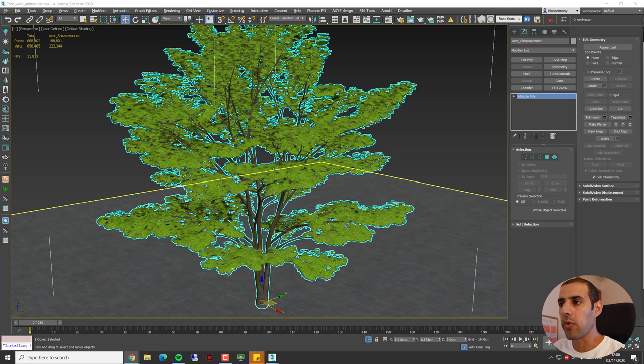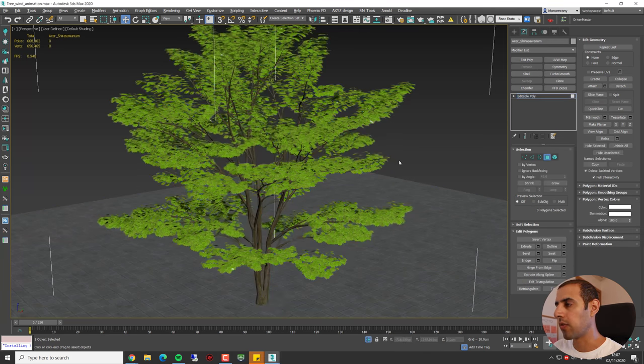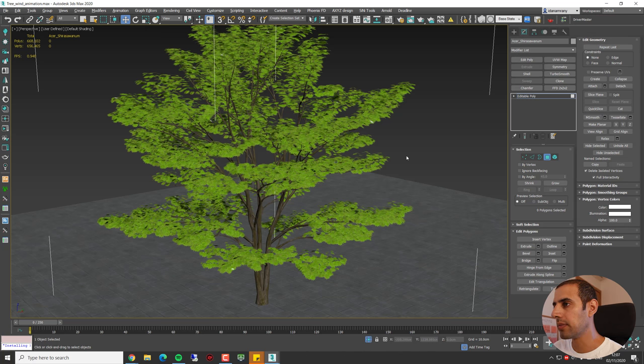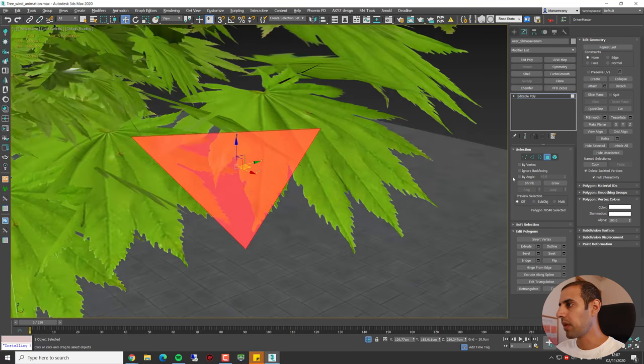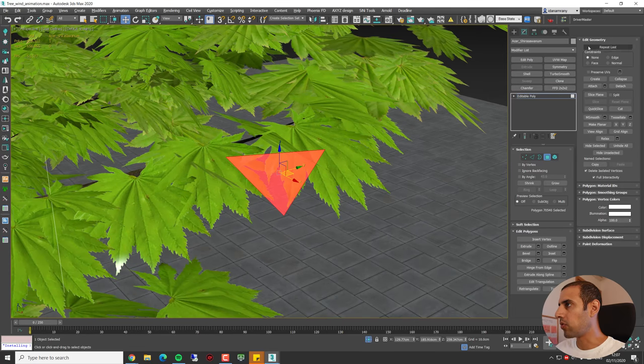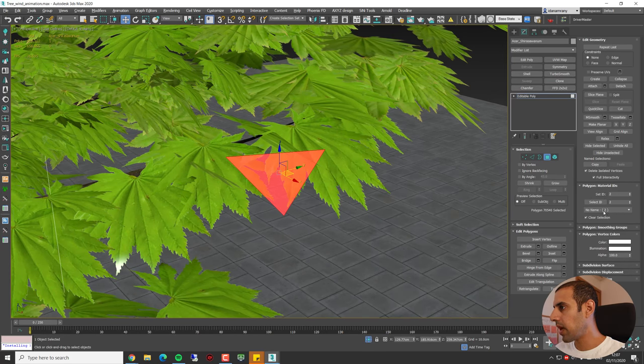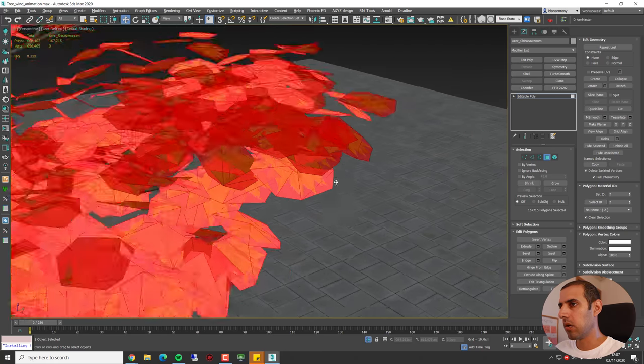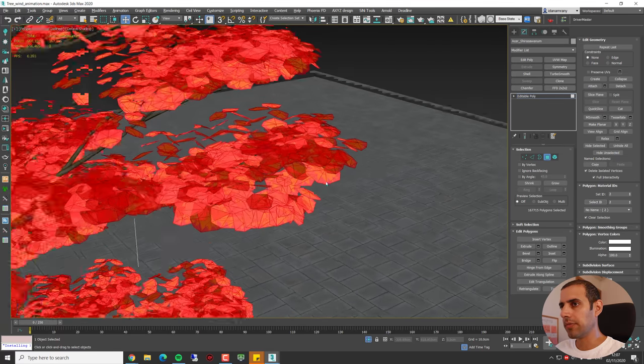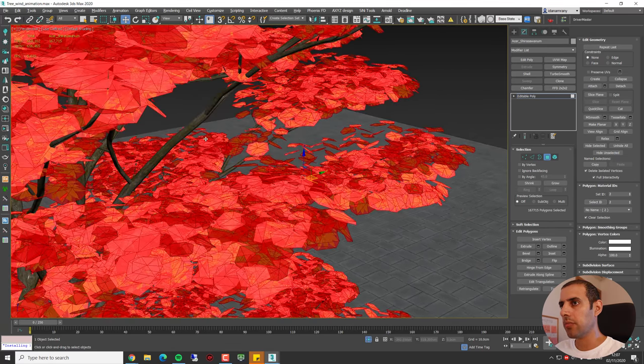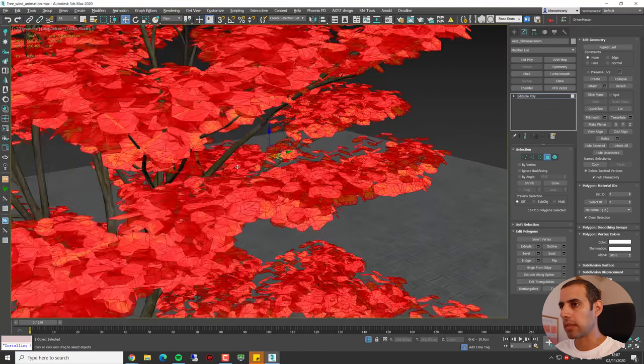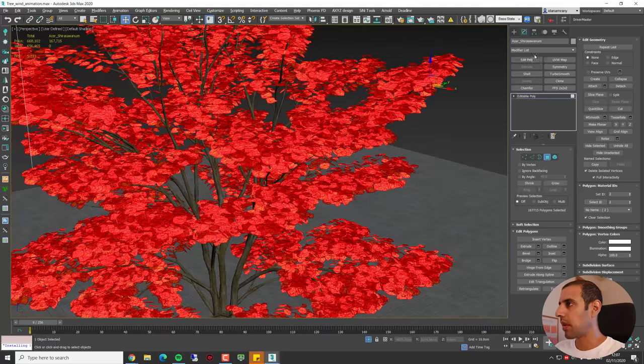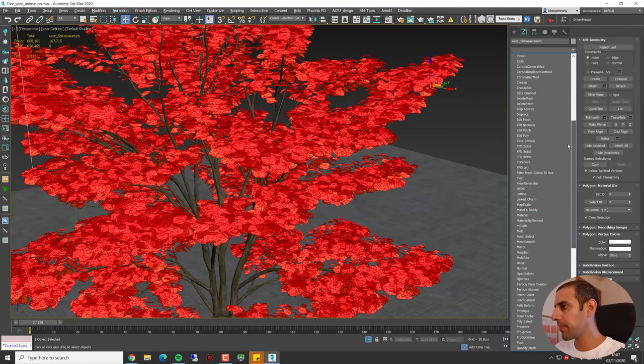Now if we go back to 3ds Max, we're going to start and recreate these three types of movement. First of all, we start with the leaves. Let's select one leaf and now I'm going to the material ID and select all the leaf and I'm going to leave the branches unselected. Now let's add the Noise modifier.